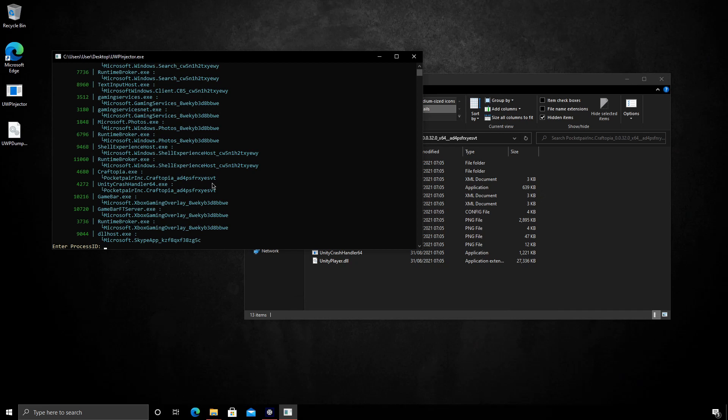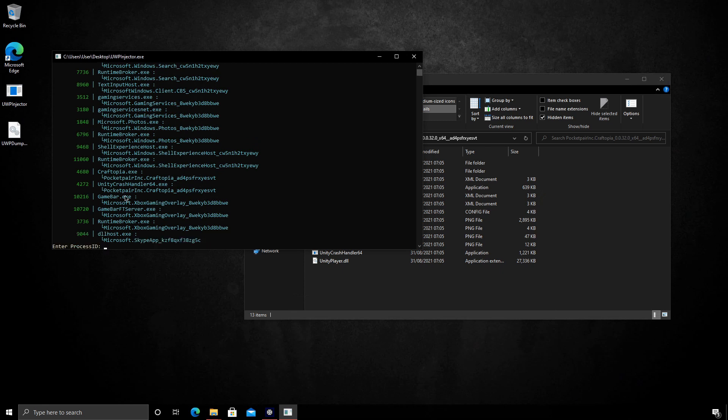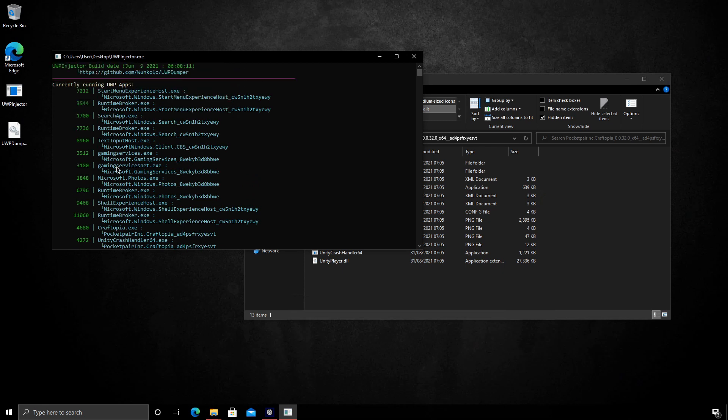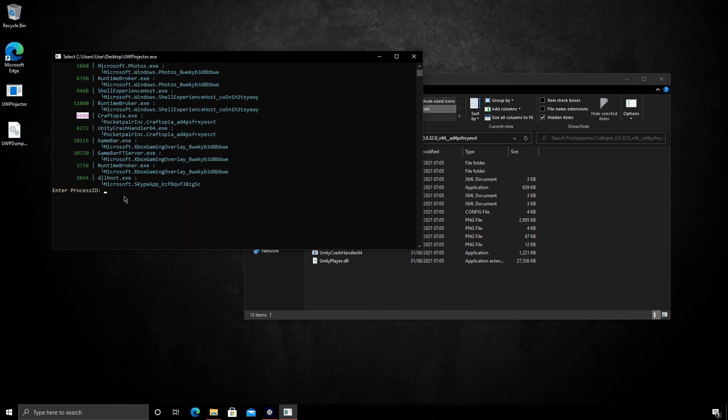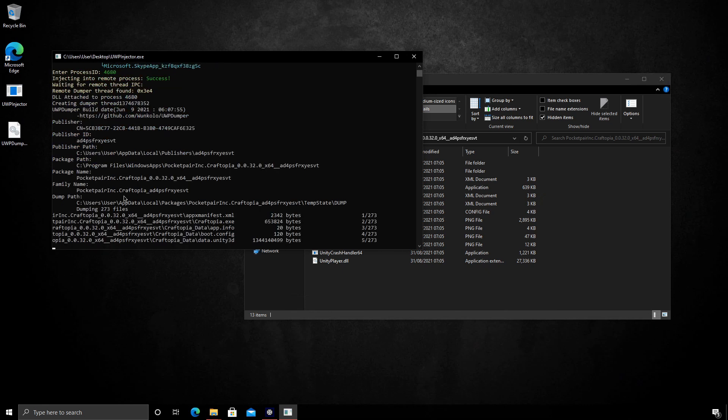So now we need to look for the process ID for Craftopia. And it does give you a list of applications here. You can see Craftopia here. It's running under the process ID 64680. That will be different for you. We can pop that in. Just return.